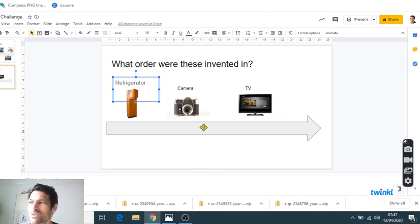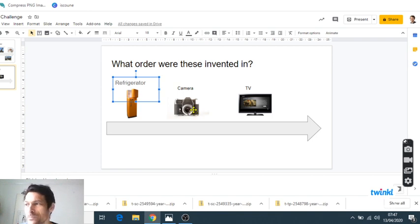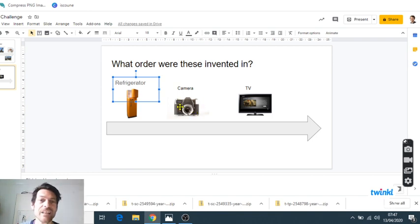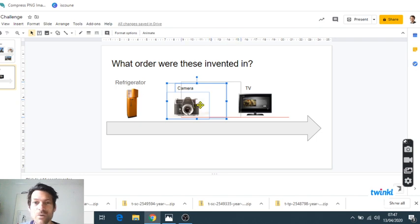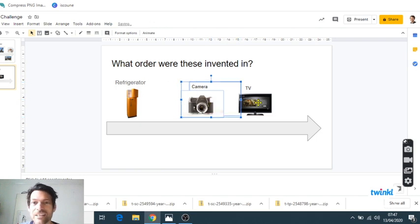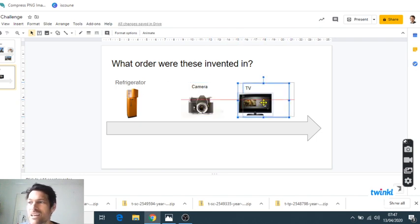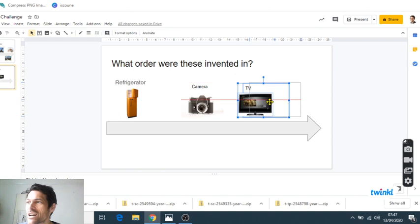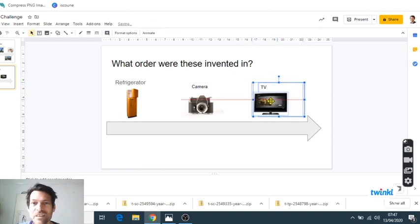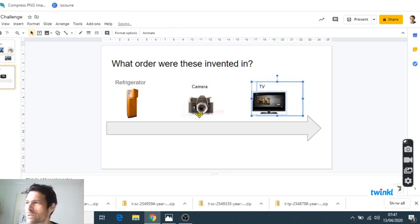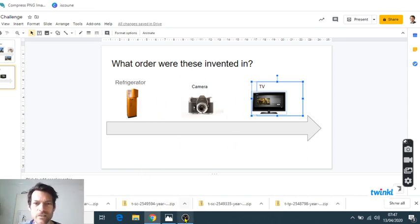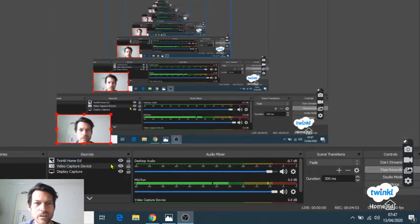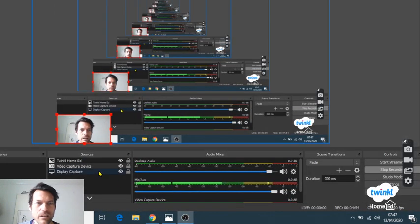And then the next one was, are these actually in the right order here? Because the next one was the camera in 1888, the first working camera, and then we had finally the TV in 1927. So those are spaced pretty evenly, probably about right on this timeline here.